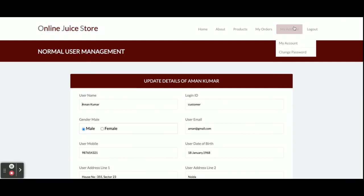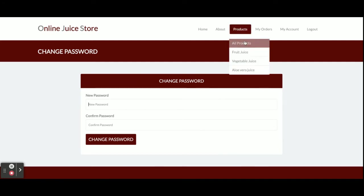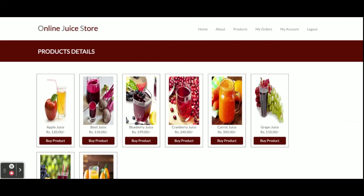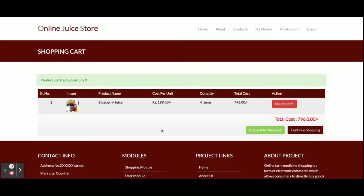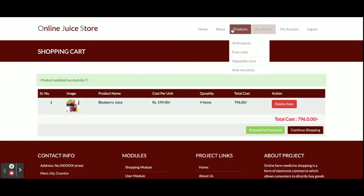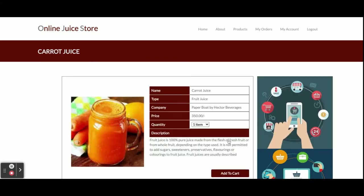From Change Password, you can update your account password. Now I am going to buy some juice and order some items. I'll go to All Products and select items. I'm going to add these three or four items to cart, so these four items are here now.